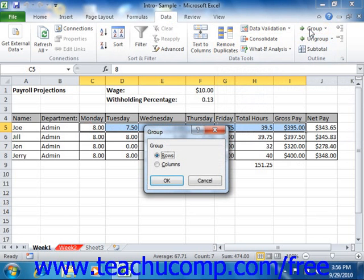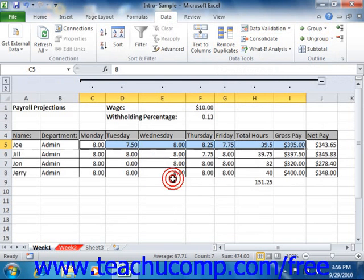This will launch the Group dialog box where you select whether to group the rows or columns of your cell selection. Then click the OK button to apply an outline to the columns or rows.